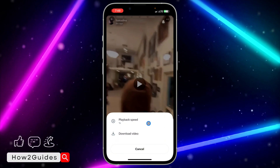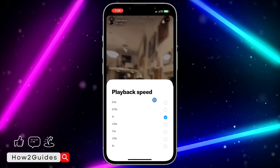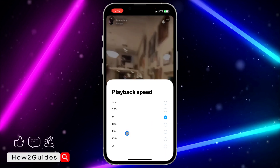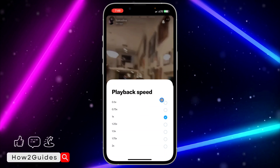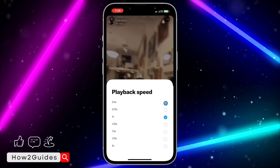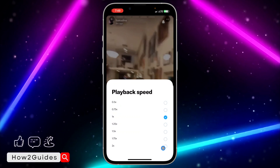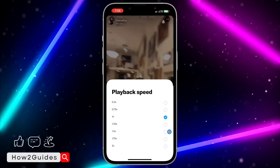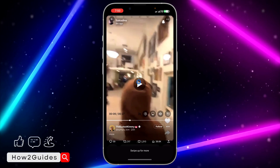You're going to see the playback speed option. Once you select playback speed, you can now increase or decrease the speed. You can reduce it to 0.5x and you can increase it up to two times — just select whichever one you want.